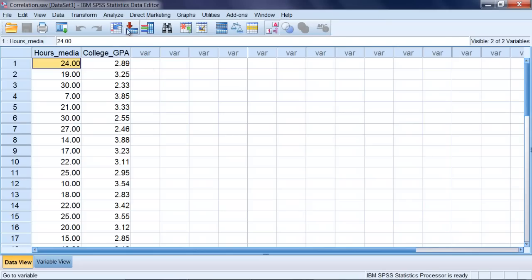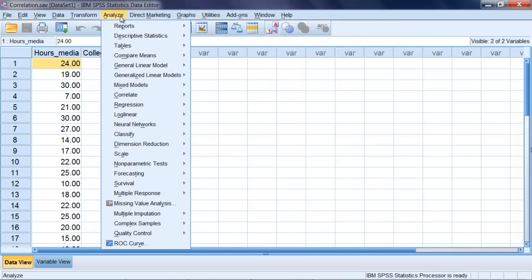To run the correlation, we go to Analyze, and then Correlate, and then Bivariate.